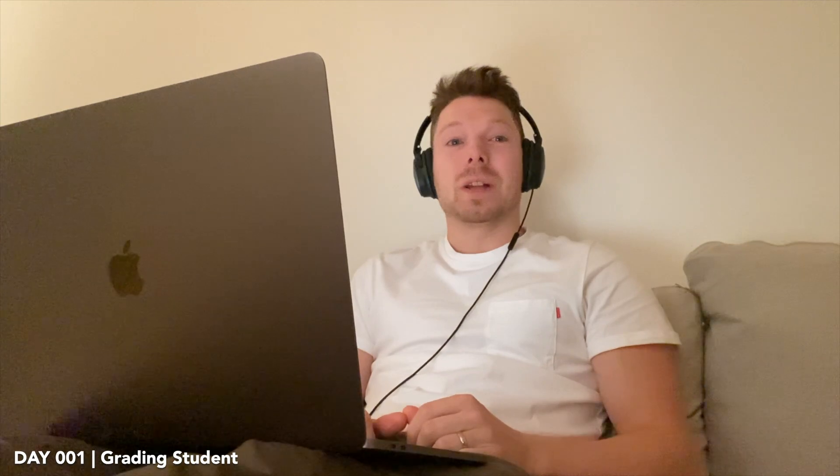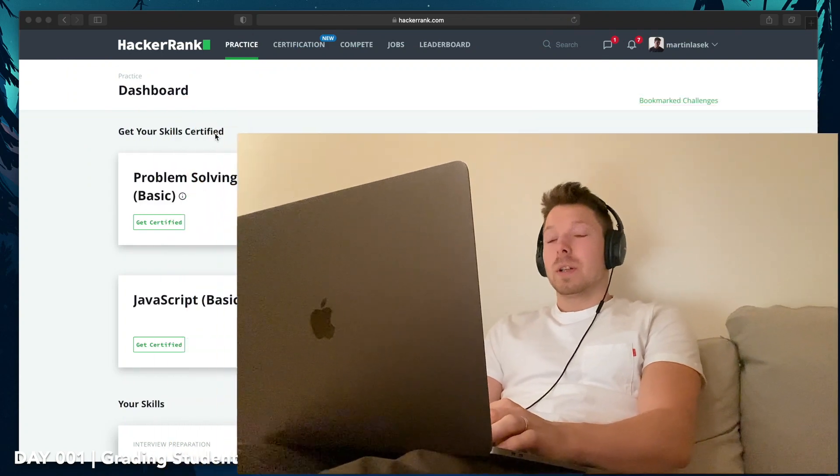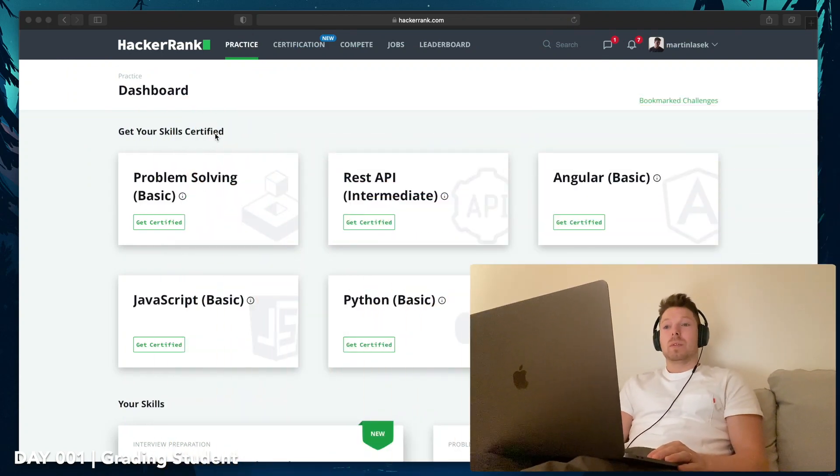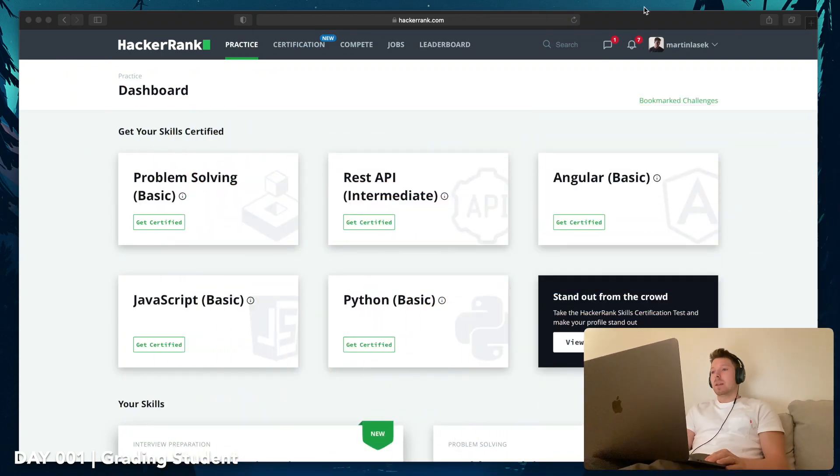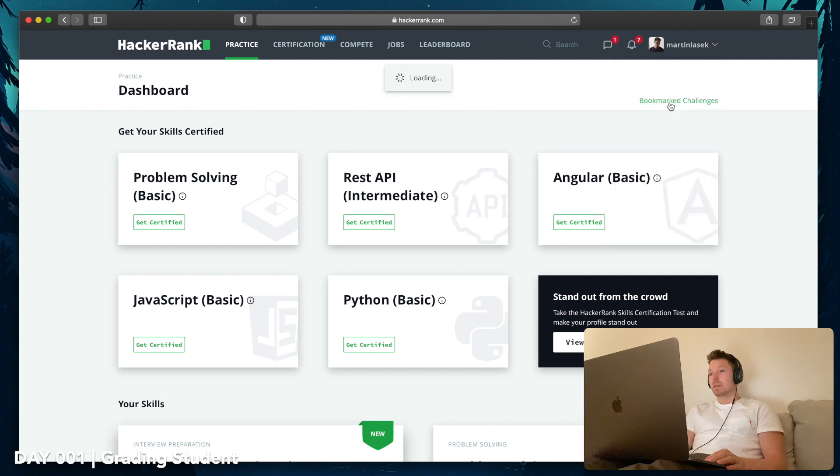Welcome to my first HackerRank video. I am going to record every single day one HackerRank challenge. I already started a few days ago. I think in total I've solved eight or nine challenges.